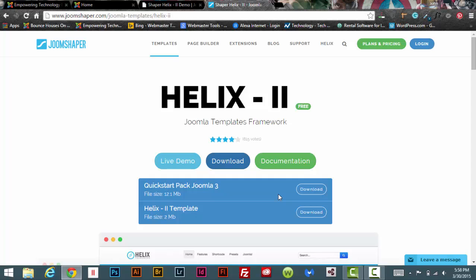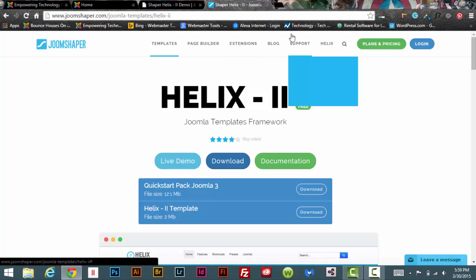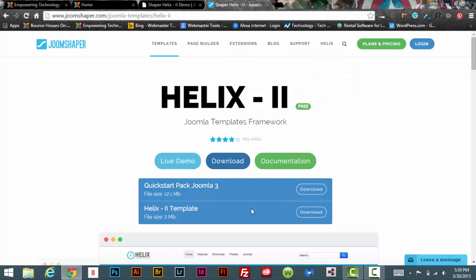If you guys have any problems finding it, let me know in the discussion and I will post a link to it on my website or on my blog or something like that. I will make it accessible for you guys to use. I don't know why Helix or JoomShaper would take it down, but who knows—stranger things have happened.